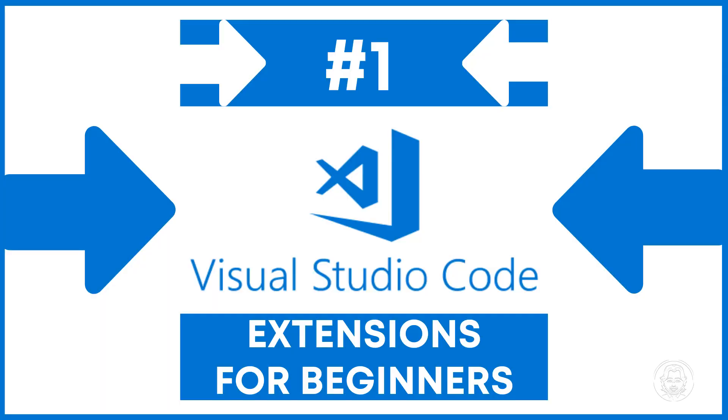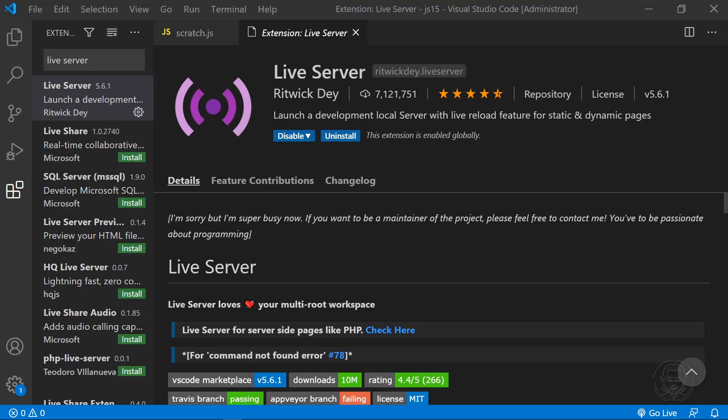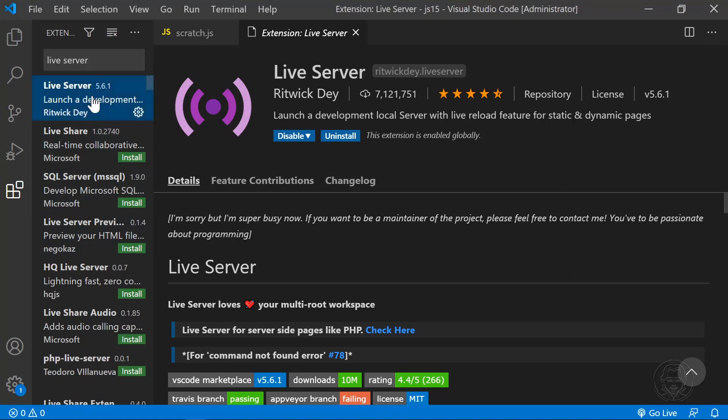And in the top spot of the countdown, number one goes to Live Server. With over seven million downloads and four and a half stars, Live Server lets you launch a development server on your computer with the click of a button. Even better, Live Server has a live reload feature that automatically reloads your web app every time you save a change to your files.